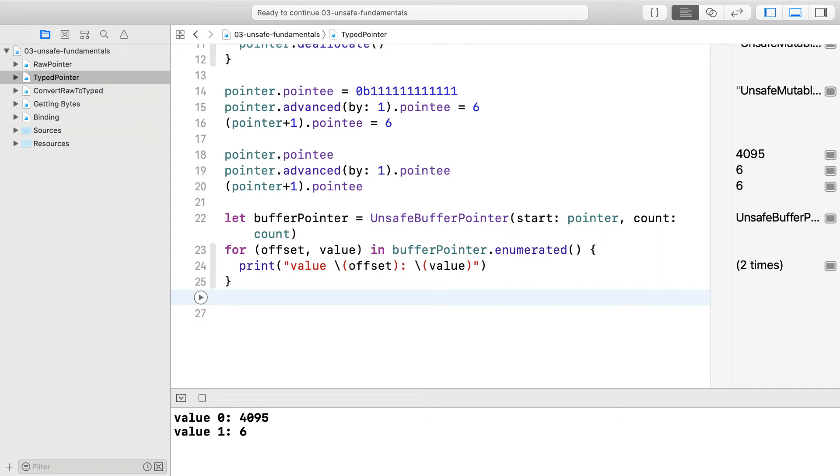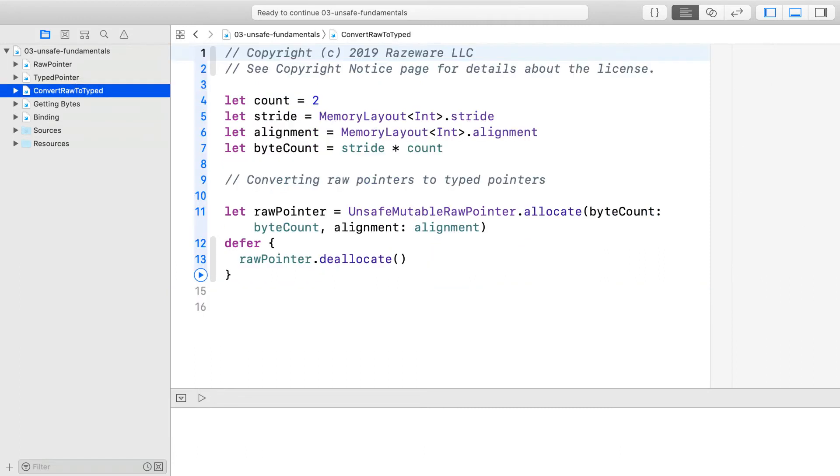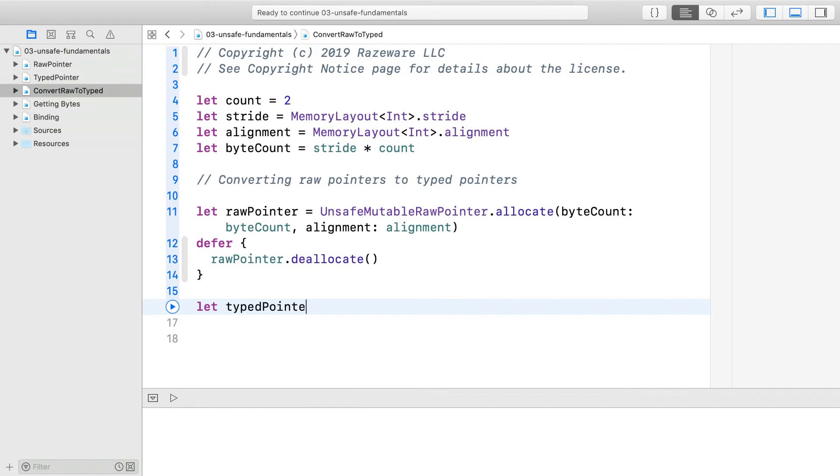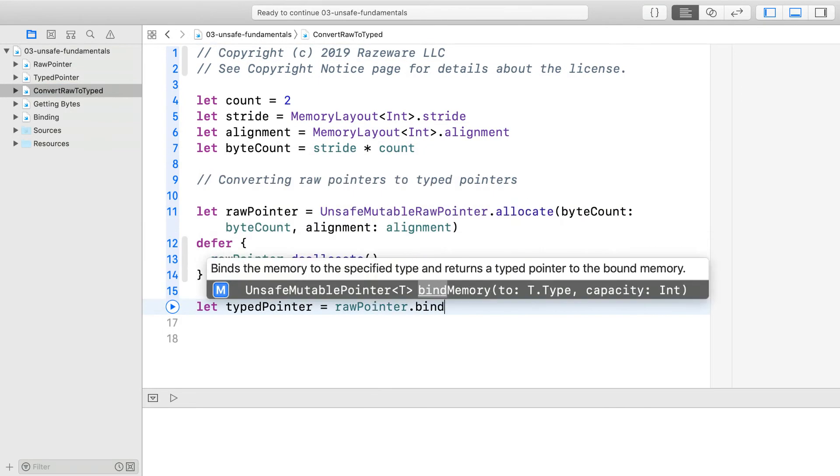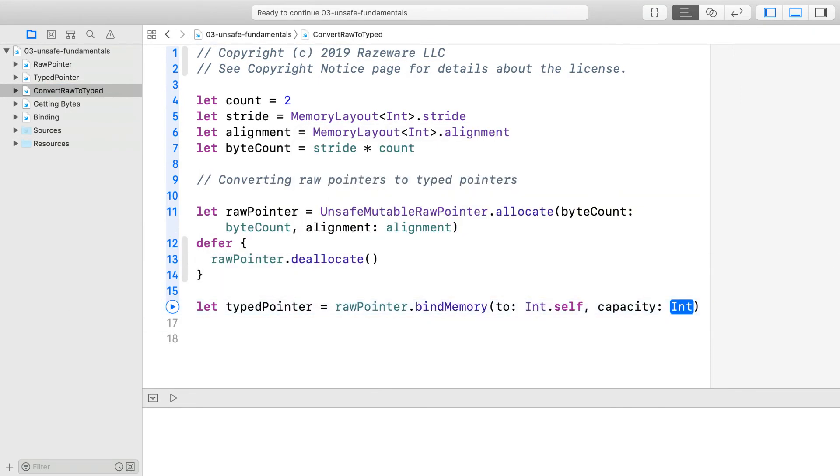Switch to the next playground. Convert raw to typed. You see some raw bytes being allocated and the defer deallocate block as before. To create a typed pointer, use the bind memory method. You will need, of course, to initialize memory.